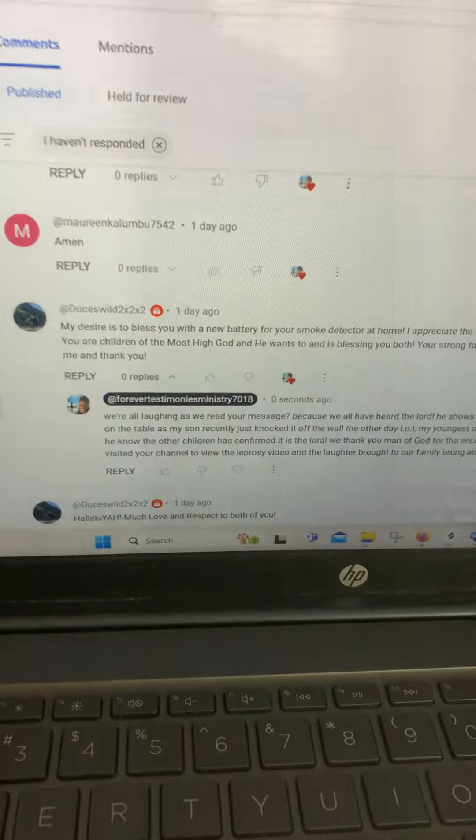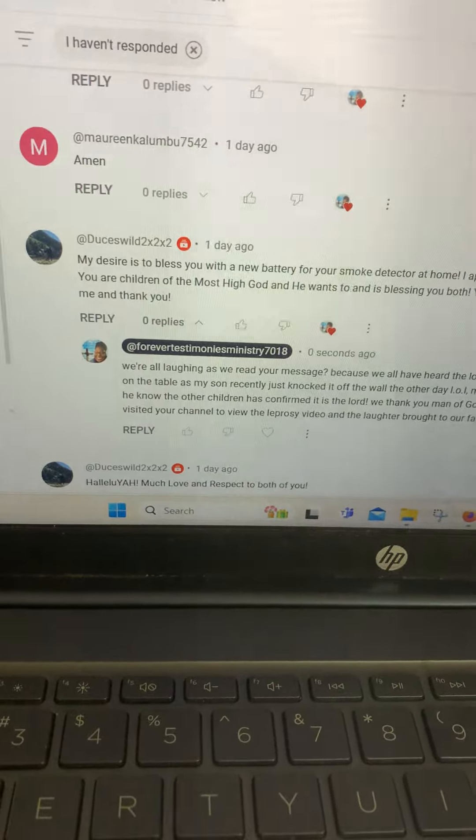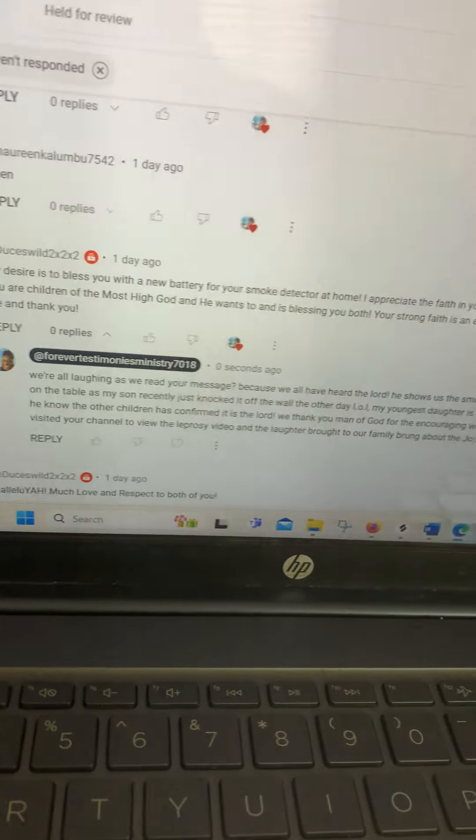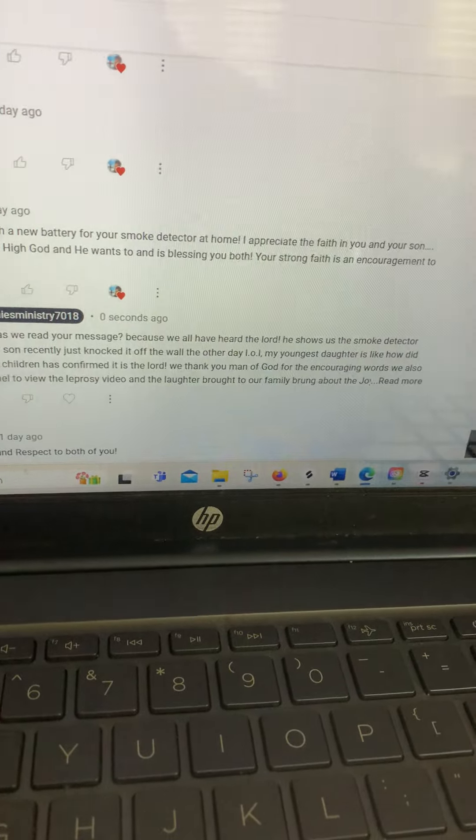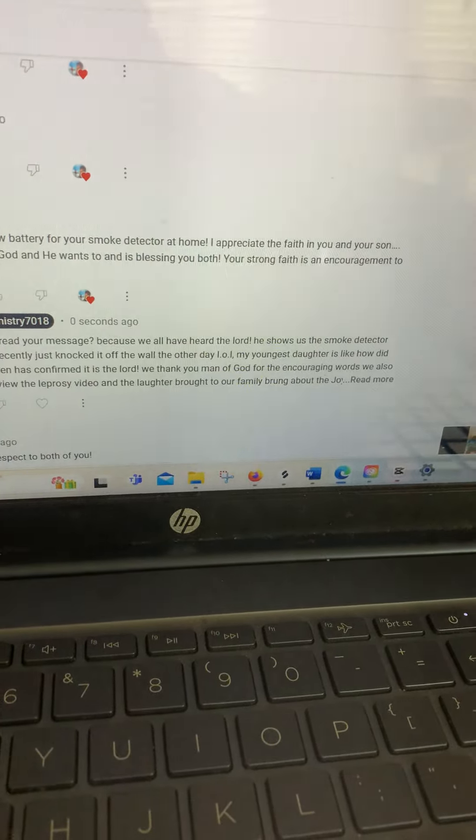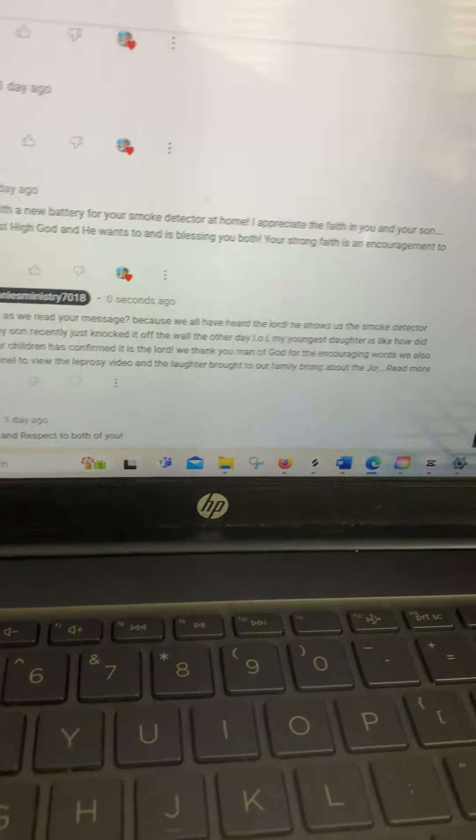At the exact time we see the comment, he says: My desire is to bless you with a new battery for your smoke detector at home. I appreciate the faith in you and your son.